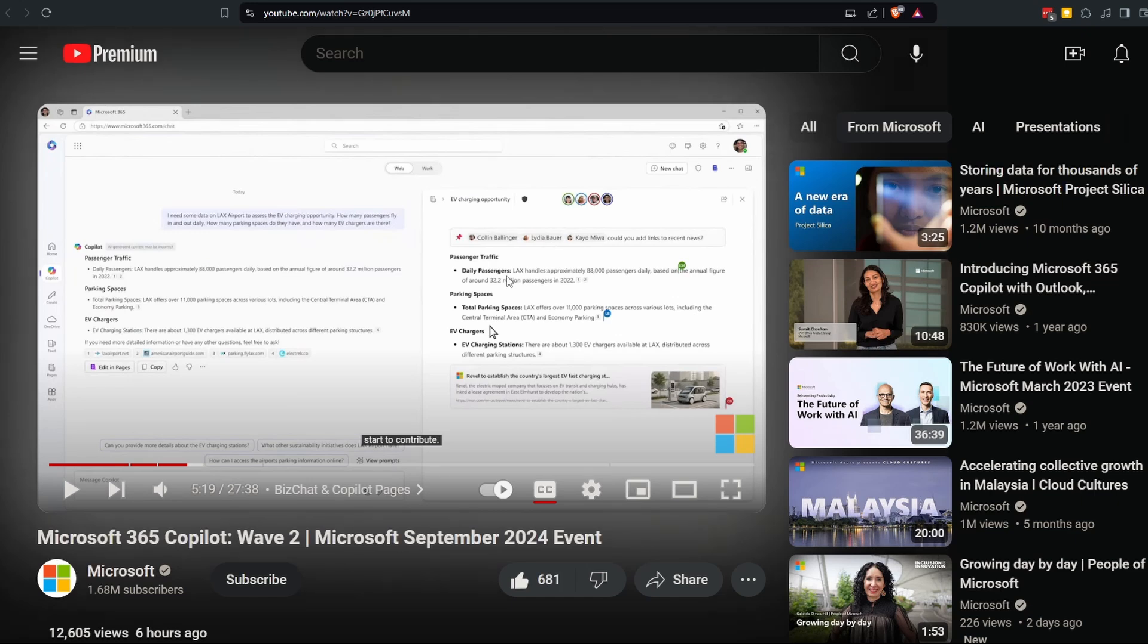Then they're highlighting that you can take those results that Copilot produces and just copy them into a working document that you can collaborate with other co-workers in. I thought this was cool, but I didn't really feel like this was the bread and butter feature.